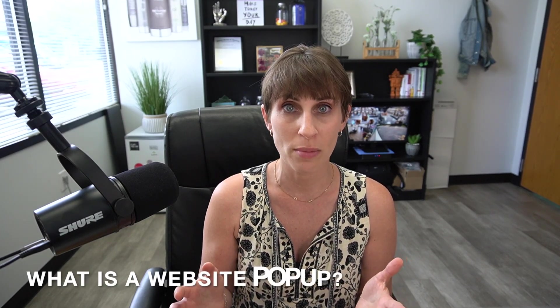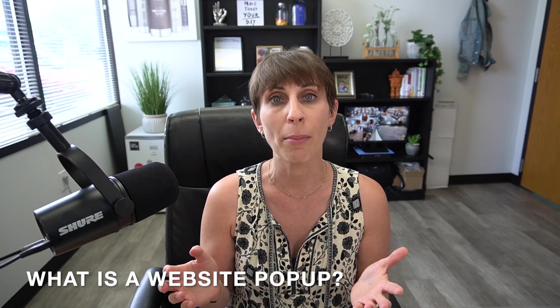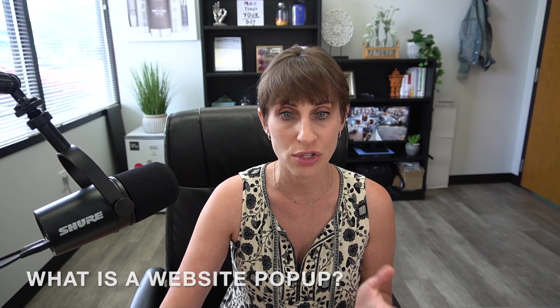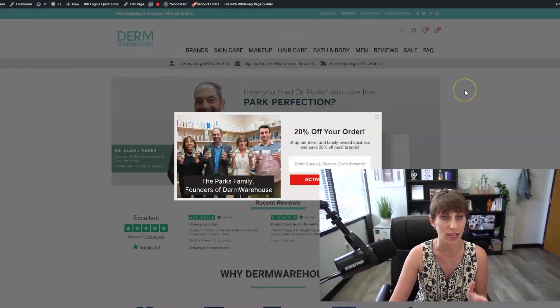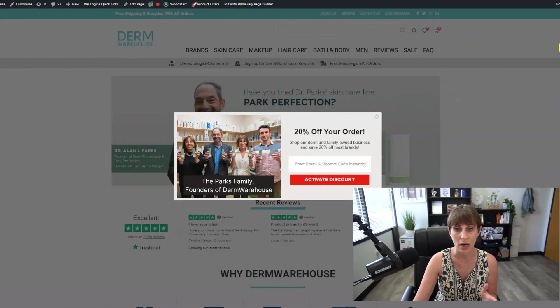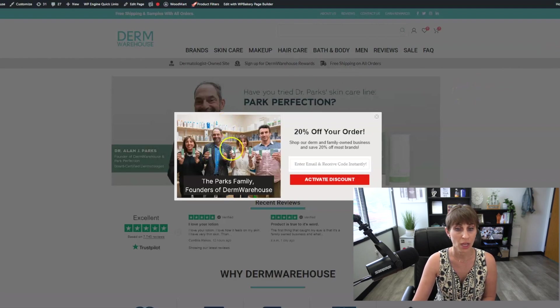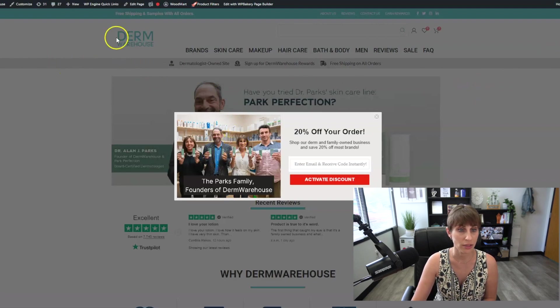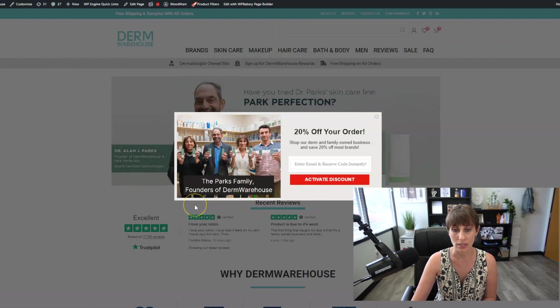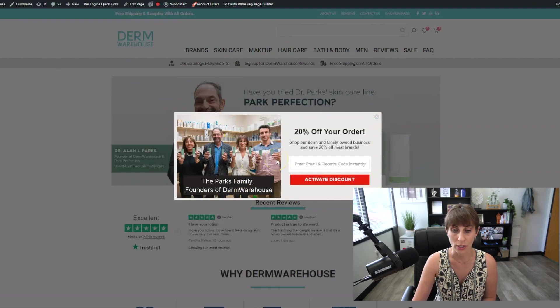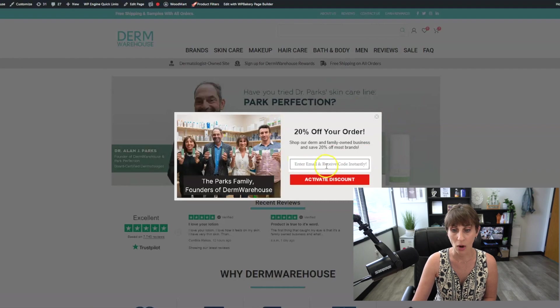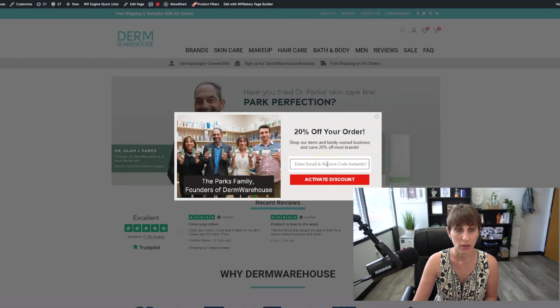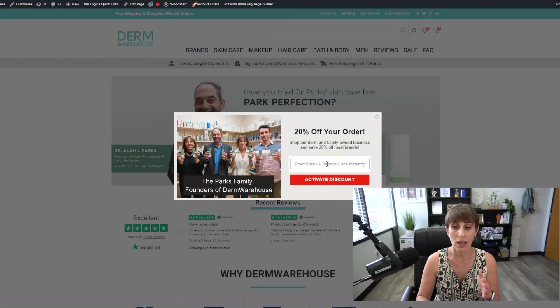I'm going to take you to the Derm Warehouse site. Again, this is our e-commerce business, so I'm going to use this as an example. You can see on the Derm Warehouse site right here that this is our pop-up. We are offering our customers 20% off of their order, and all that they have to do is put in their email, and they receive a code via email.